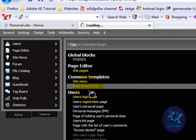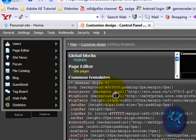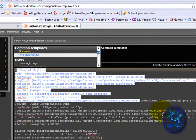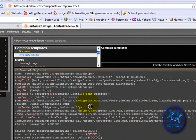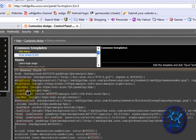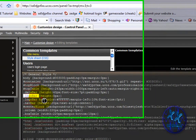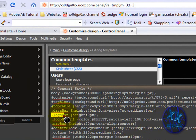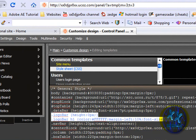Then go to Starsheet CSS. You get all these HTML codes and what you're looking for is these two: LogoBar and LogoBarH1.